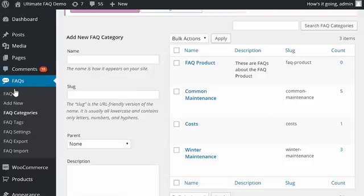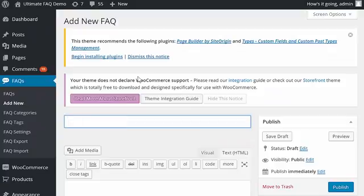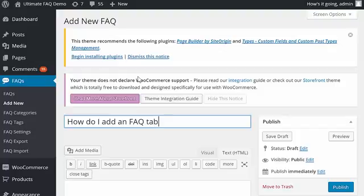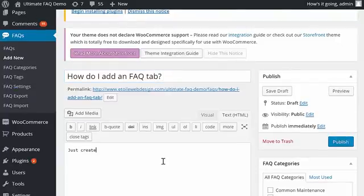Once that's done, we'll need to create a new FAQ to go into that category. Enter a question, and then enter an answer for your question.